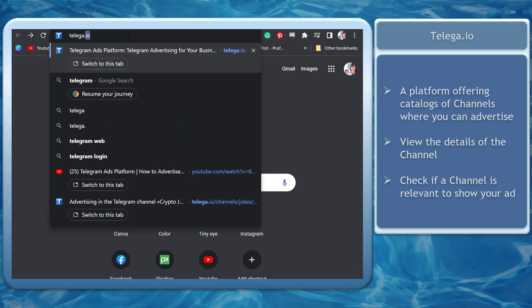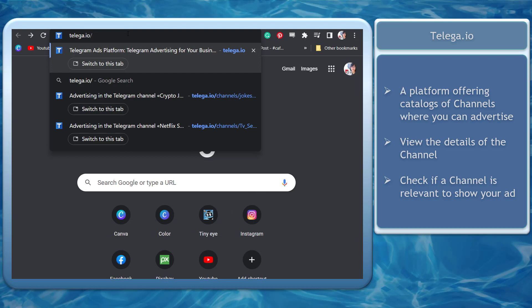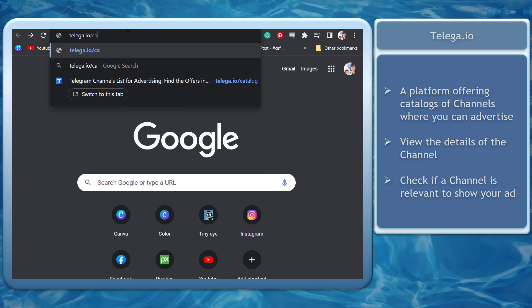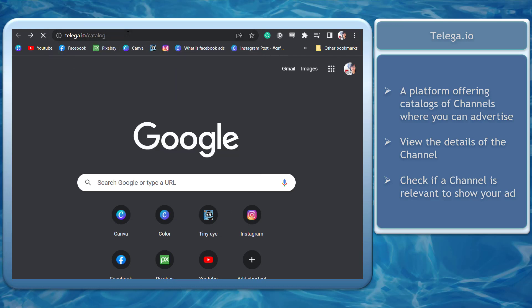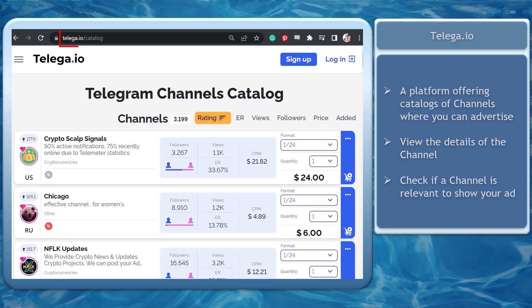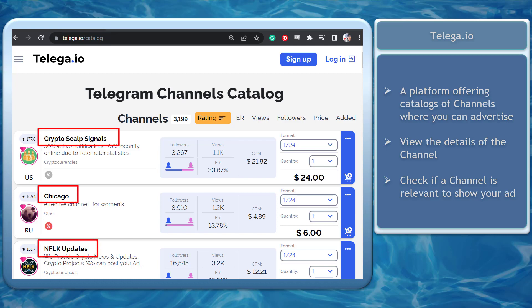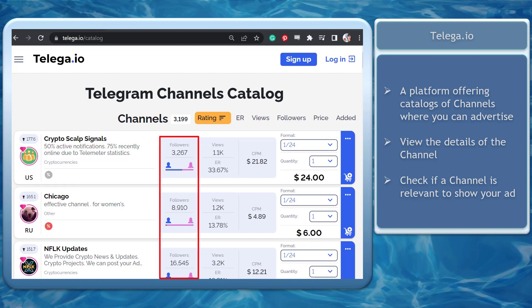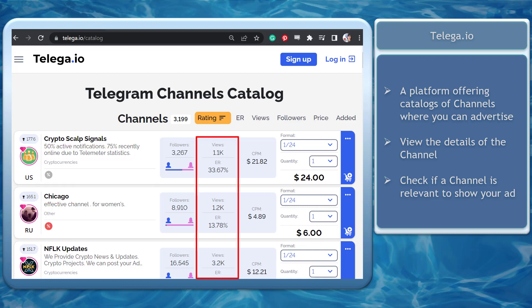You can also use telega.io's platform to advertise messages on Telegram channels that have tons of subscribers. Just go to the URL telega.io/catalog to view the list of channels. On this site, you can view the Telegram channels you can choose from, including the number of their followers and the number of views they get from their content.